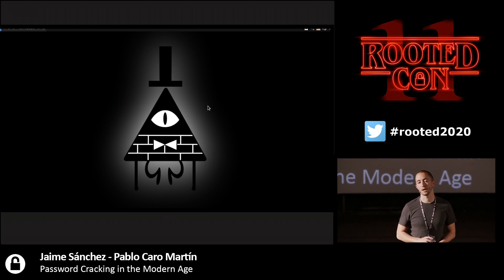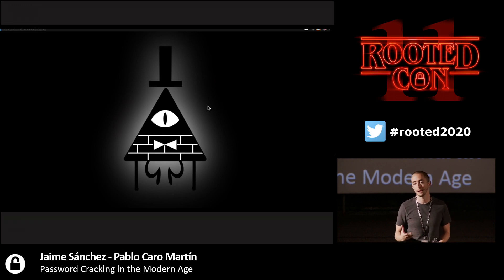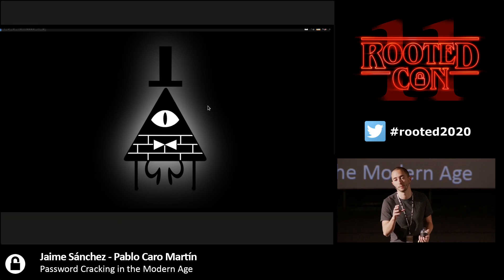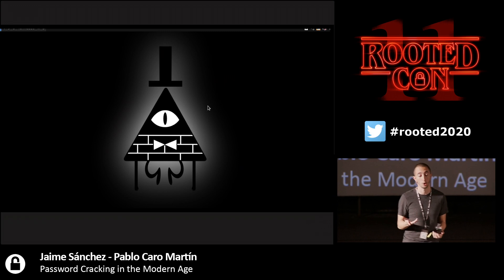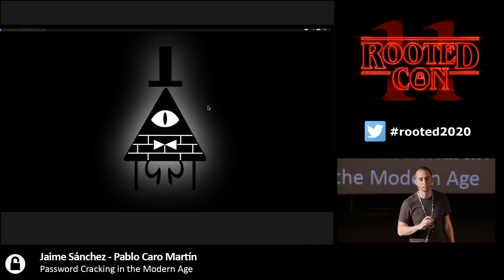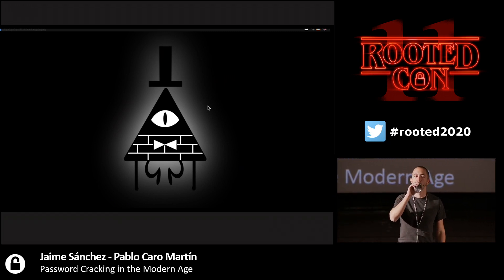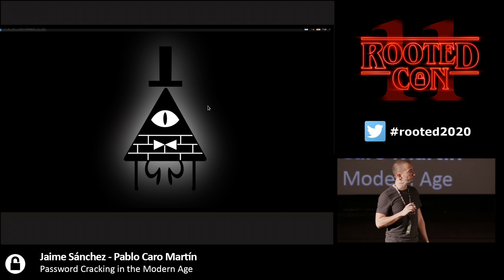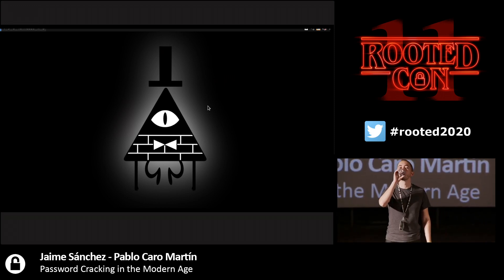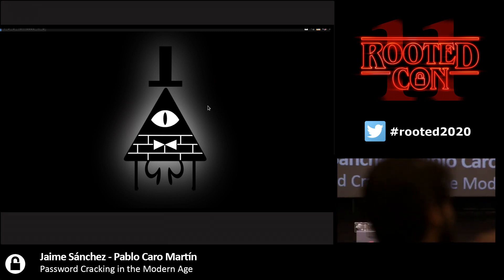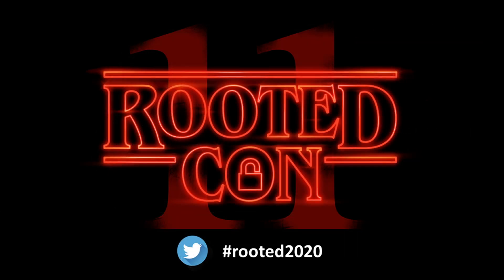In the future, dedicated hardware pieces made-to-measure for password cracking could be used — similar to how OpenCL is used as the underlying layer in hashcat today. Quantum computing is a possibility for the future, but we don't know yet. Thank you very much for this wonderful presentation, Pablo. We'll continue in 30 minutes.